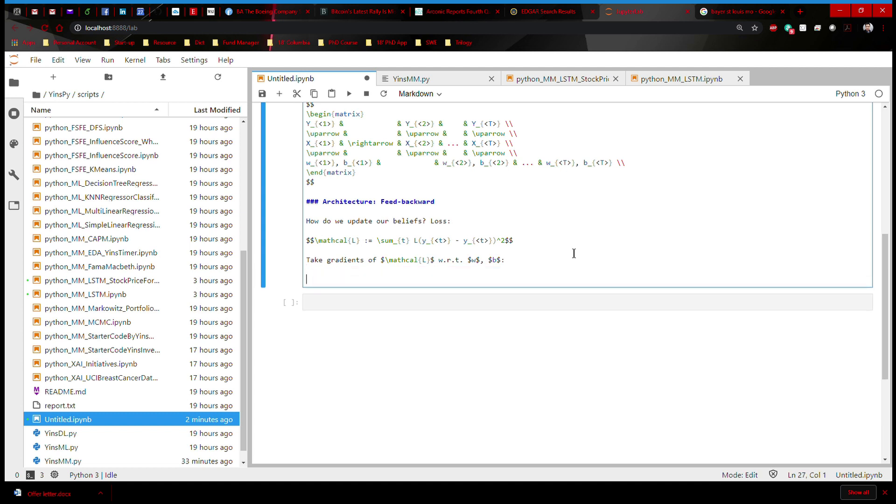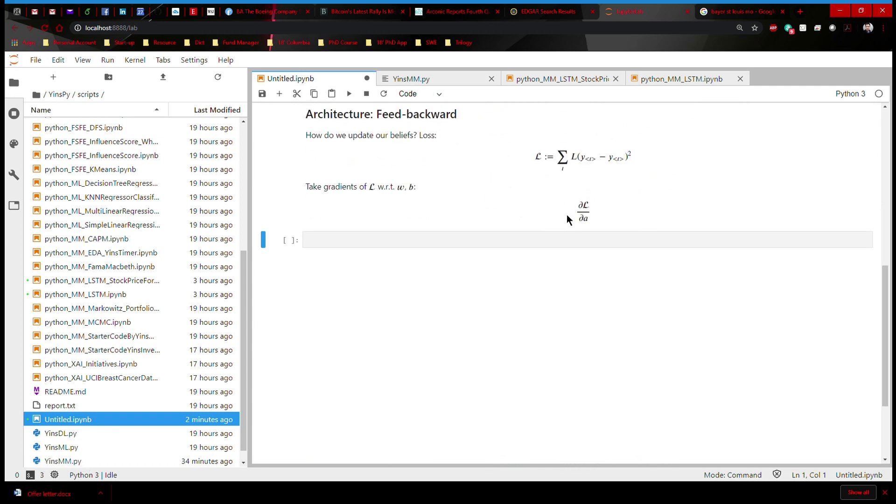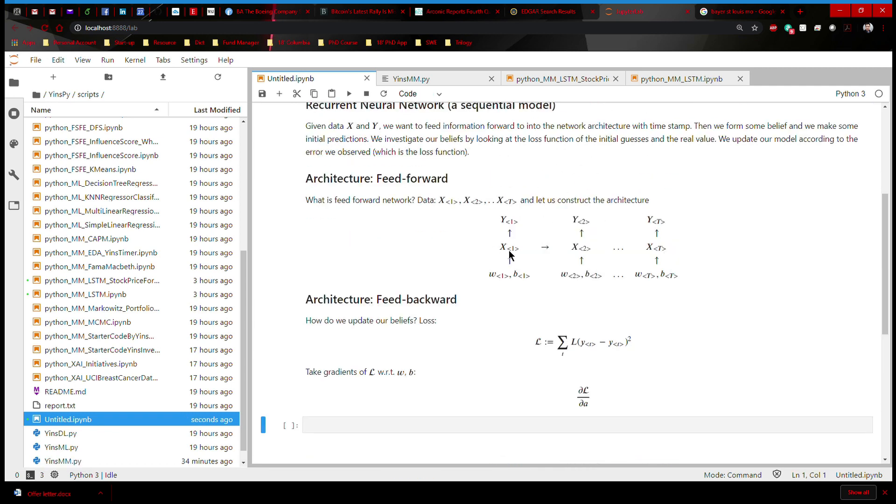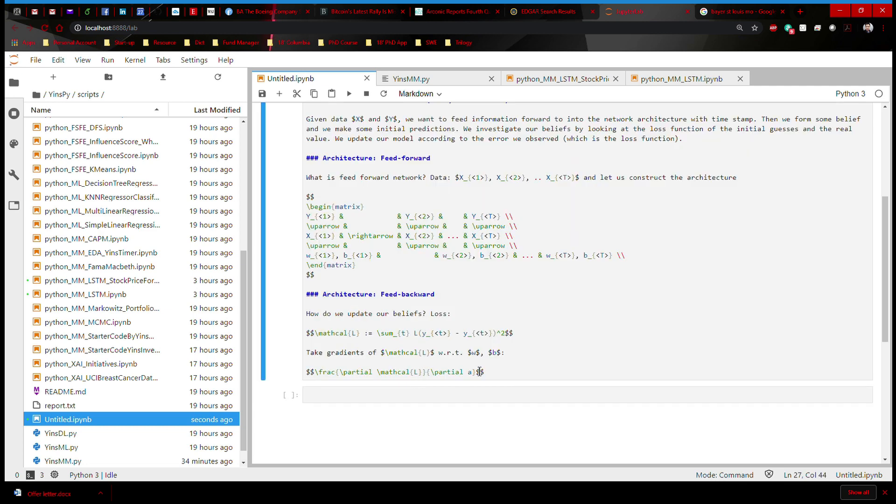The first thing we want to do is to take gradients of calligraphic L with respect to activation function A. This is going to be extremely important because we pass this X into a linear transformation along with W and B, and then we activate it using an activation function A. So when you take gradients, you need to do the other way around. You take gradients with respect to A first, and then with respect to B and W.